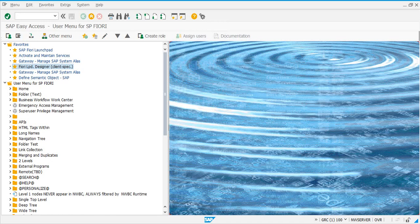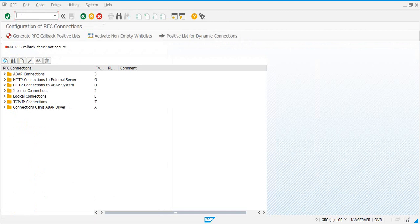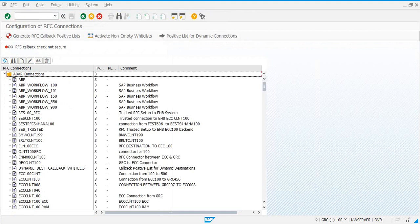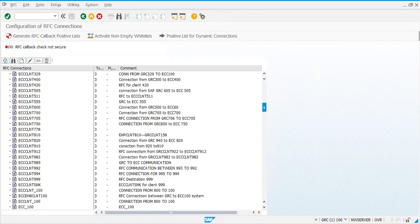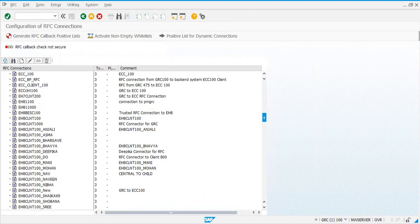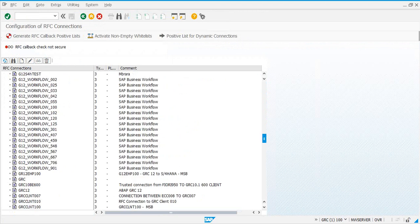Like in other Fiori system configurations, the first thing we need to have between Fiori and GRC is to ensure that you have three RFC connections in SM59. There are two RFC connections — one with underscore RFC — and the third one would be with underscore HTTPS.